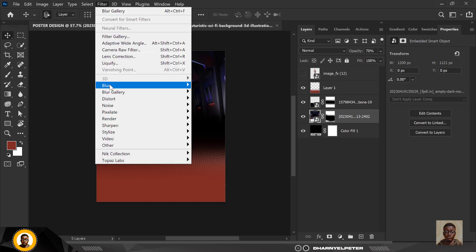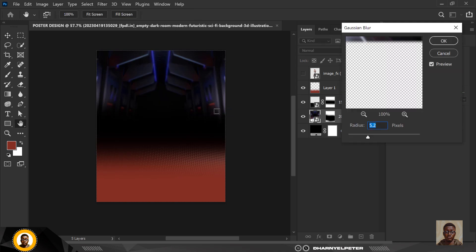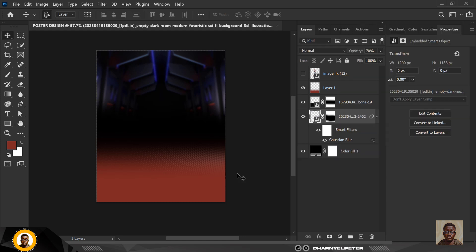With this layer selected, I'm going to add some blur to it — just like that, and that's exactly what I want.